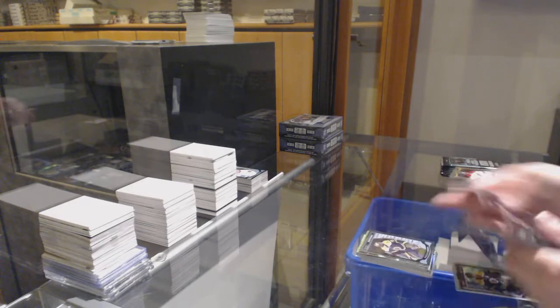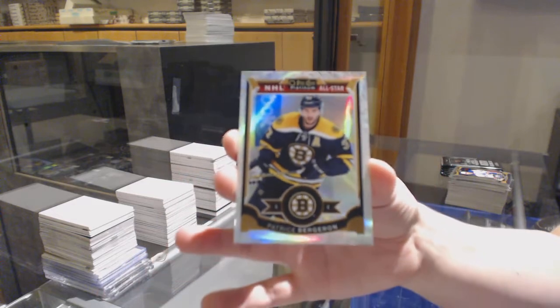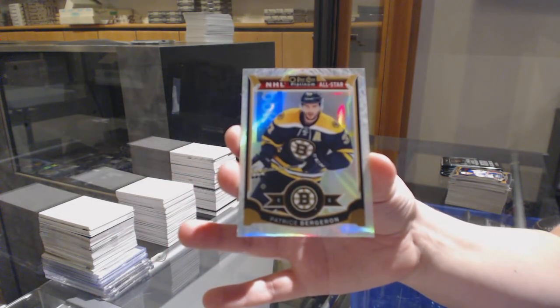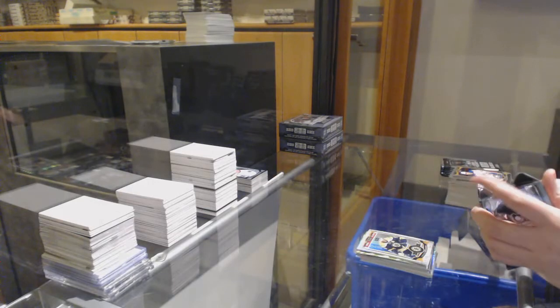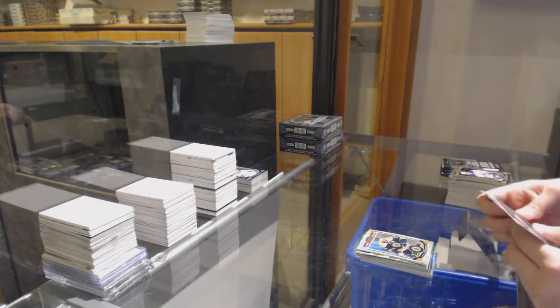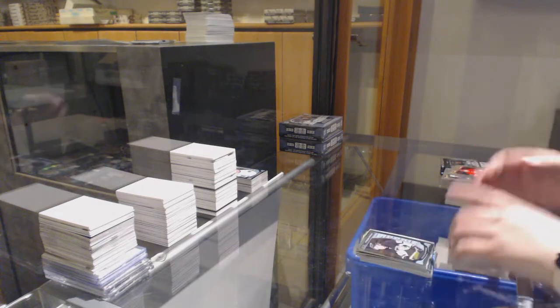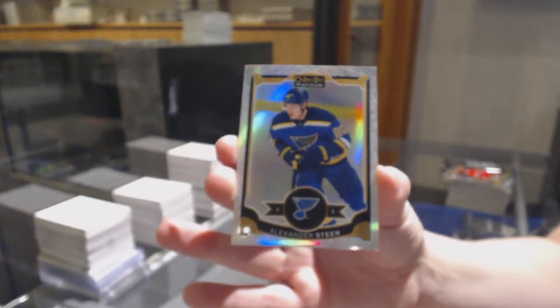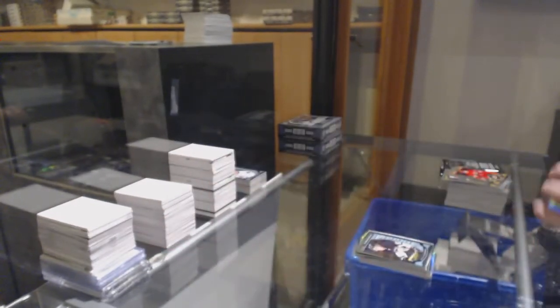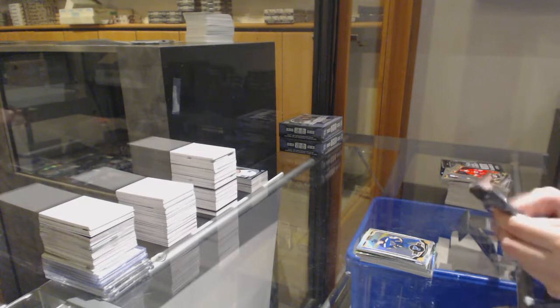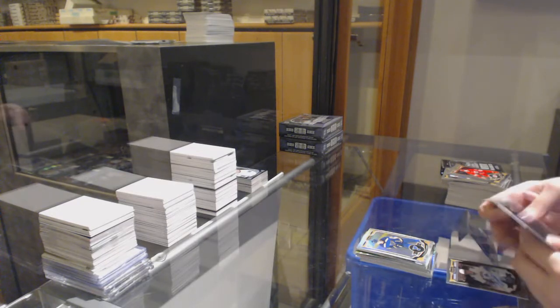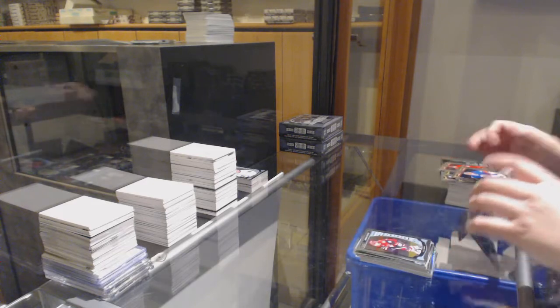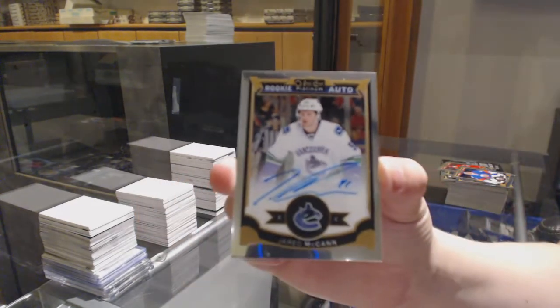Rookie of Malcolm Subban for Boston, white ice, number 2199 for Boston, Patrice Bergeron. Rookie for Pittsburgh, Sergey Plotnikoff. And white ice, number 2199, Alexander Steen for St. Louis. Rookie for Arizona, Max Domi, and a rookie auto for Vancouver, Jared McCann.